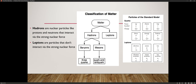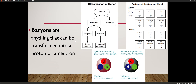Now we're going to move on to hadrons. Hadrons are nuclear particles like protons and neutrons that interact via the strong nuclear force. Hadrons are separated into baryons and mesons. Baryons are protons and neutrons — they're made up of three quarks. Baryons are anything that can be transformed into a proton or a neutron.